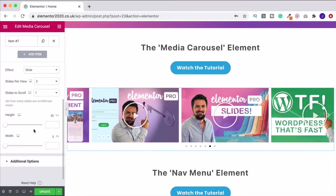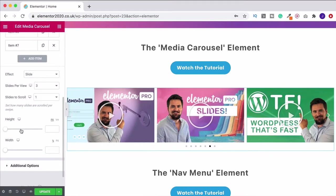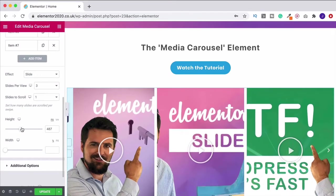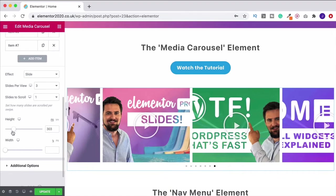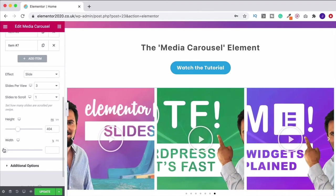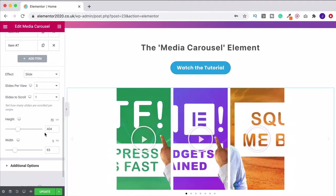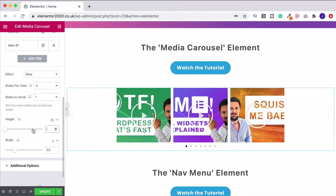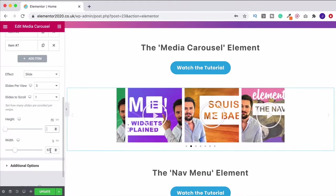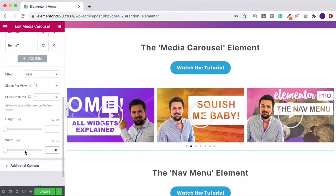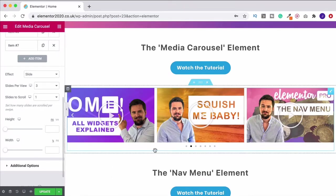You can also adjust the height and the width. If I do this you see it changes the height. We can change the width too, but I really like the default settings — Elementor has got this set up great. I'm not going to mess around with it, I think it looks perfect.